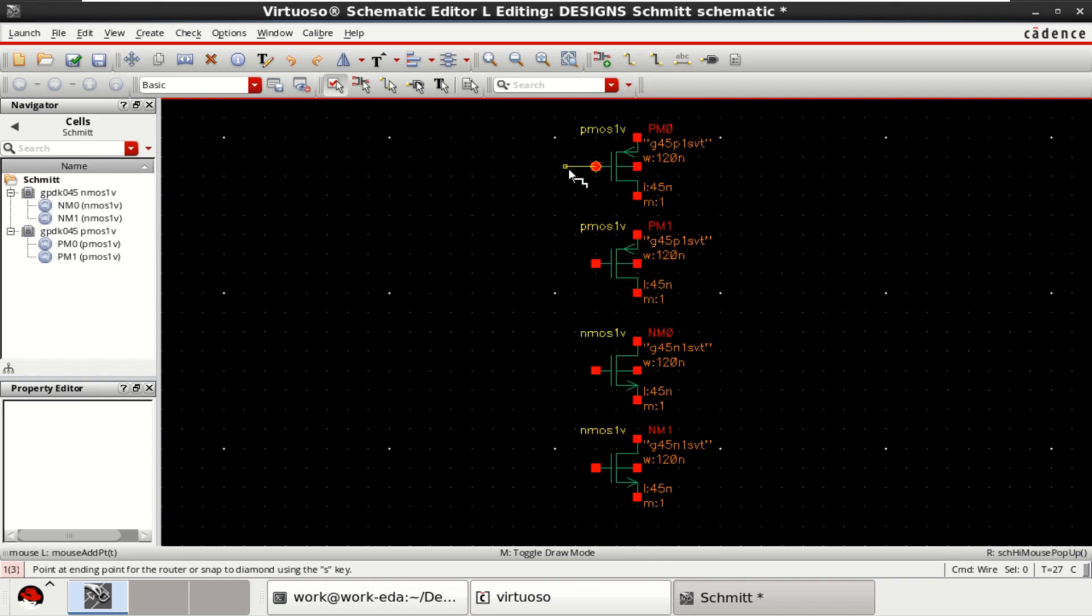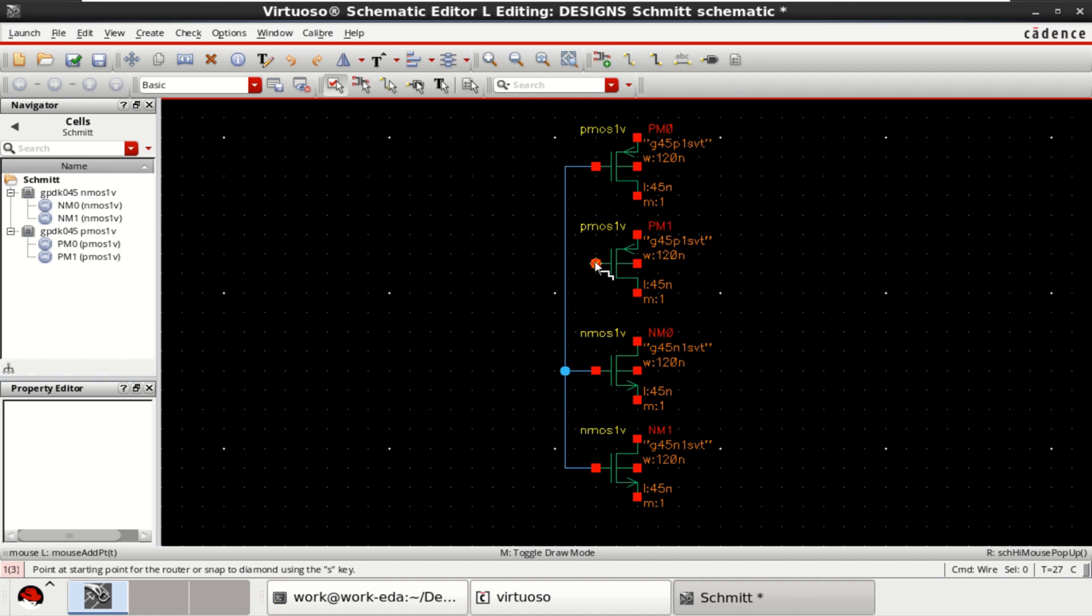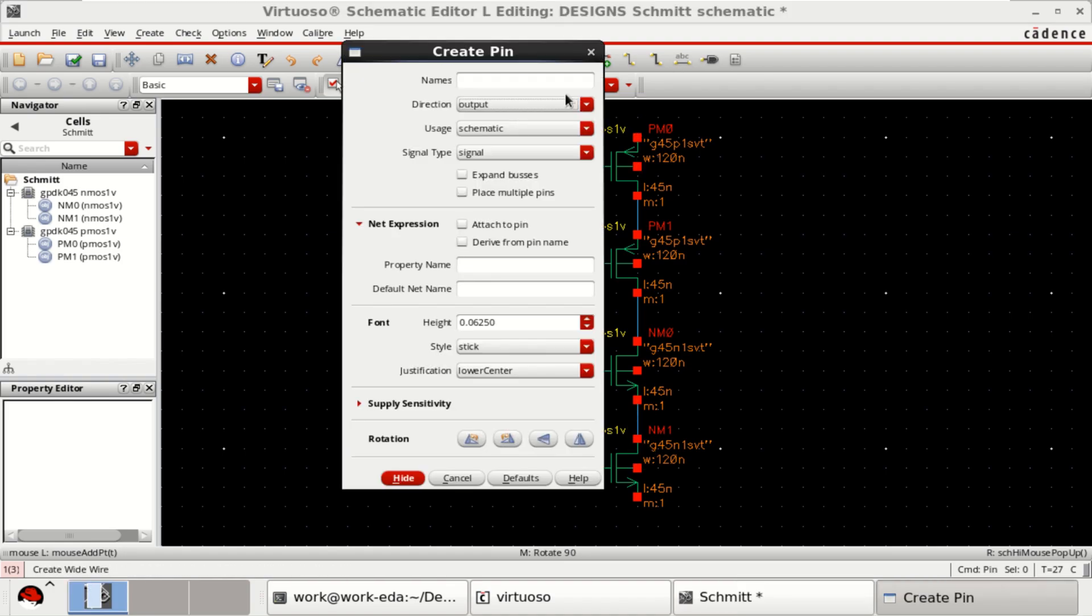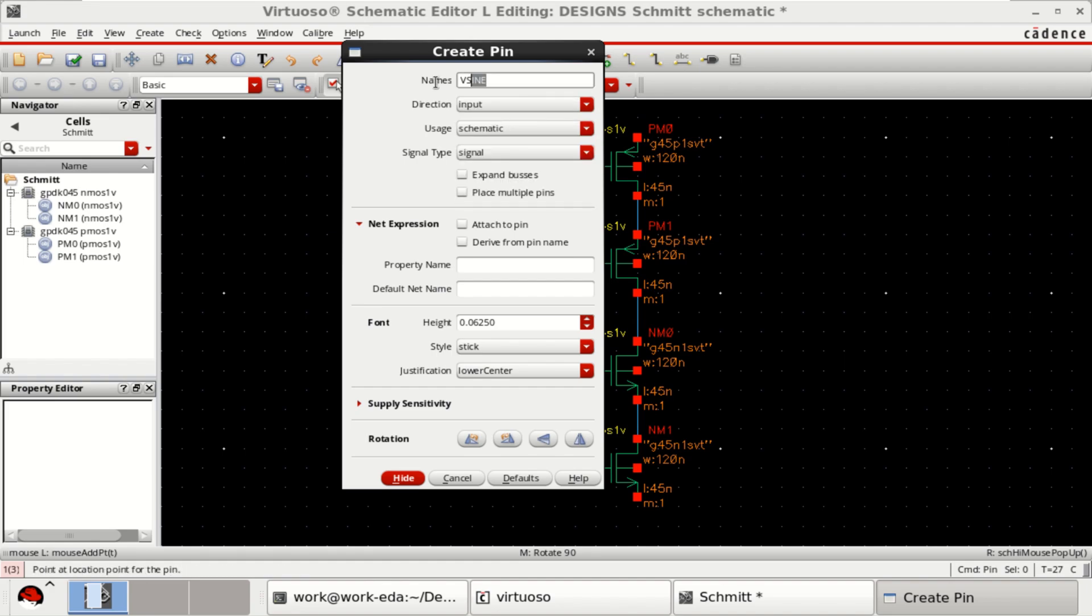Connect all the gates of PMOS and NMOS transistors. The gates act as an input. Call it by name Vsign and the direction is input.